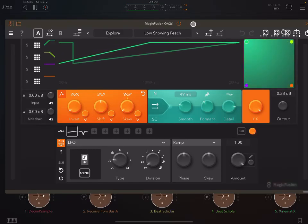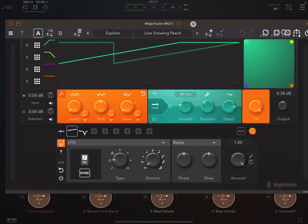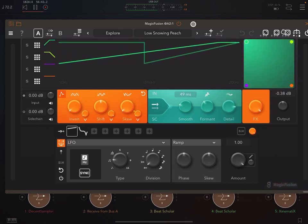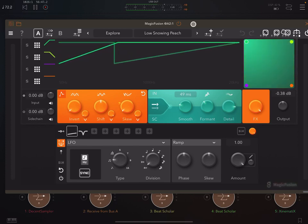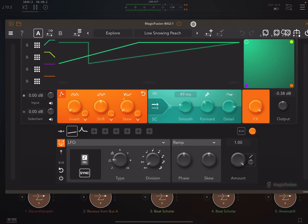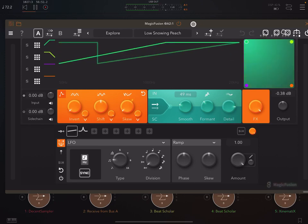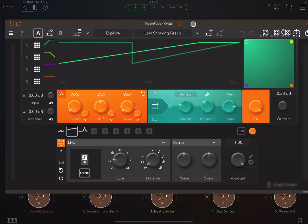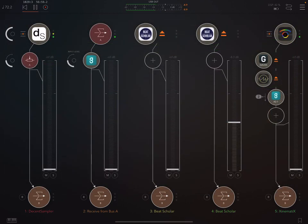Hey everybody, welcome back to another episode of Govinsky's Tutorials. Today I'm looking at Magic Fusion by GSDSP. I'm looking at the iOS version, but it's identical to the desktop version. And I've got three copies of any GSDSP app to give away to subscribers to the channel. Details of how to win are in the pinned comment at the top of the YouTube comment section.